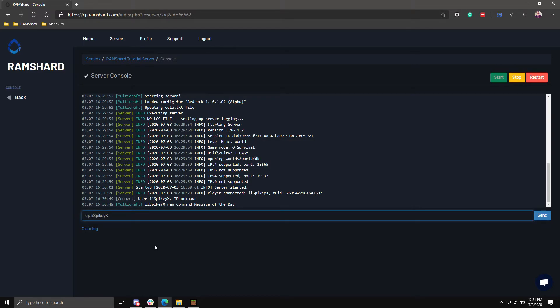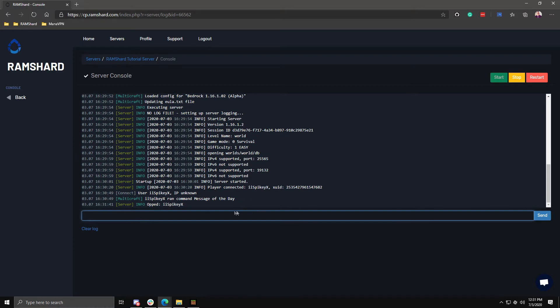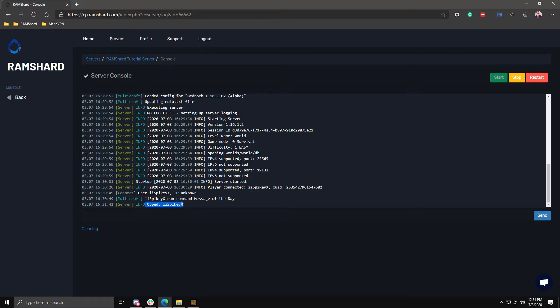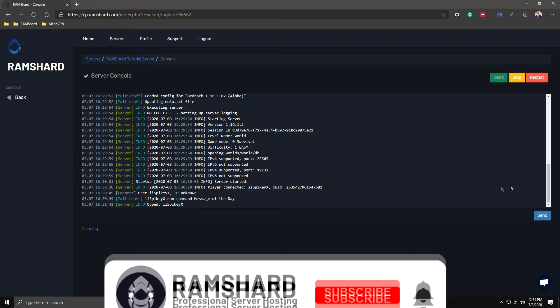So I will type in op ii spiky x. Then hit enter. After you do that, your user is now an op user and now you can do all the commands that you want on your server.